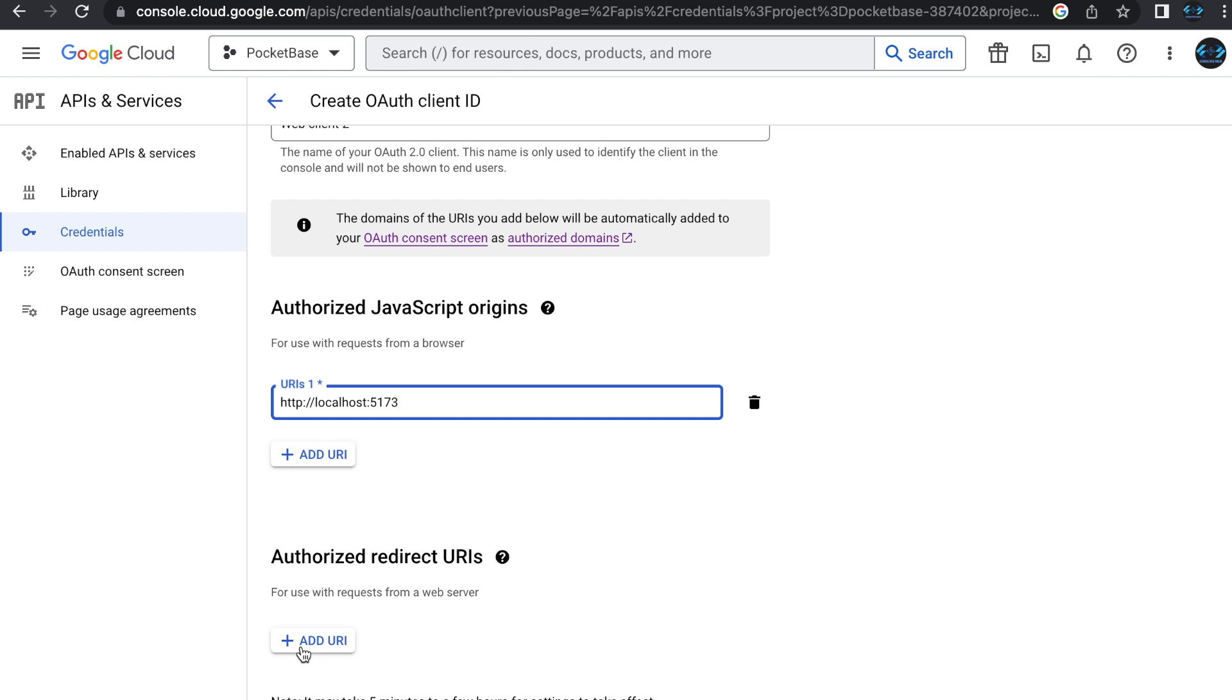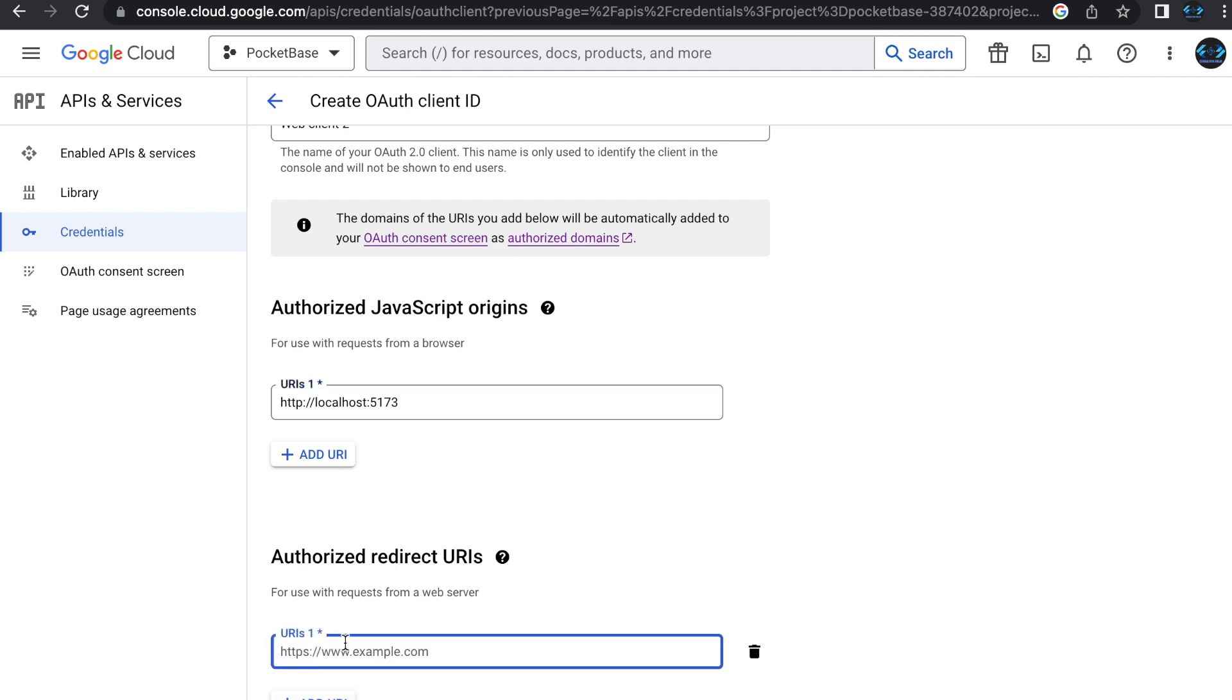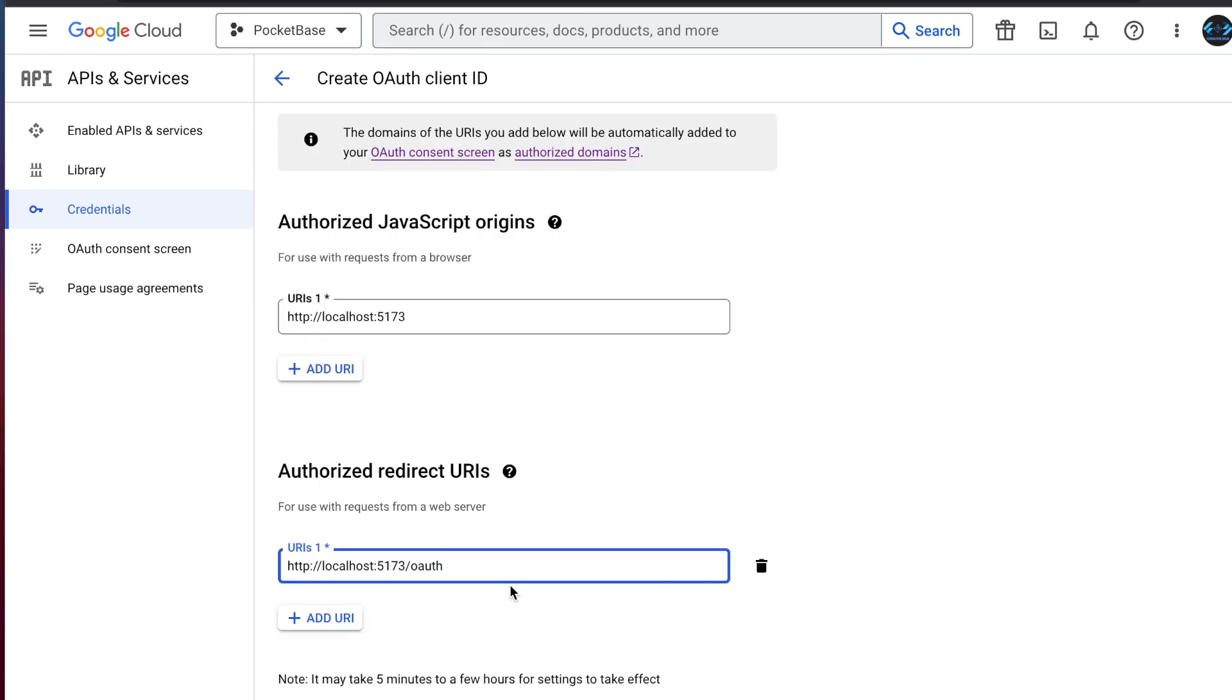And then the next really important section is the authorized redirect URIs. These are the places that Google is going to send the response to. And this is going to be the place that you're going to need to receive that response. So make sure that that's accurate. For us in this particular example, it will be HTTP colon slash slash localhost port 5173 slash OAuth. That's where we're going to receive that request. There's a couple of things I'm going to point out. One is this note at the bottom that it says it may take five minutes to a few hours. And so I'm going to use a credential I've already created.